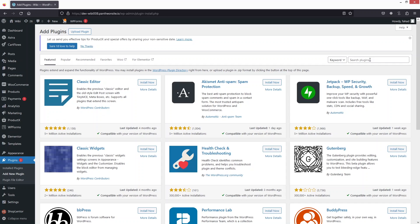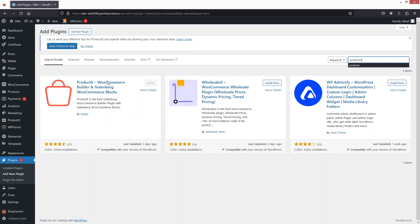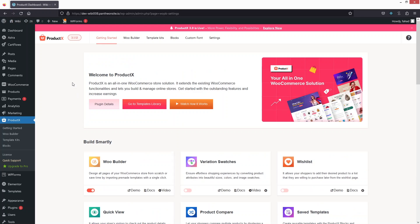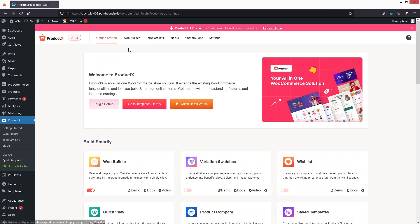Here I have to search for Product X. I have already installed and activated this plugin. After activating it, we need to go inside Product X. This is the dashboard of Product X and you have to enable the WooBuilder here. After this, go inside the WooBuilder.